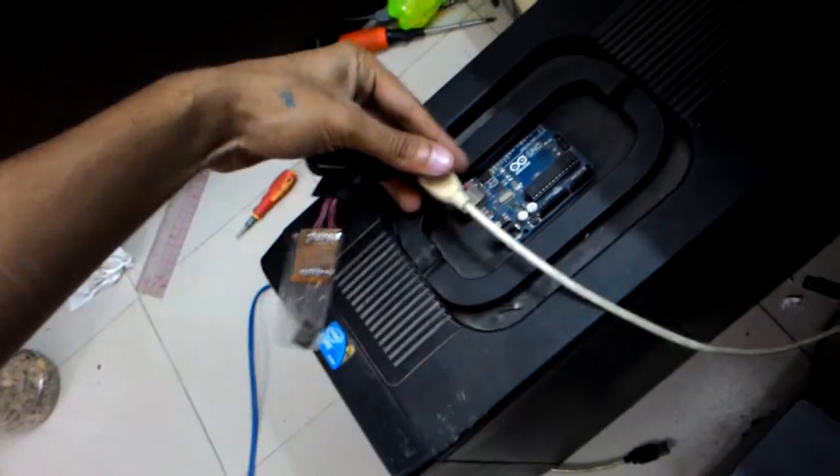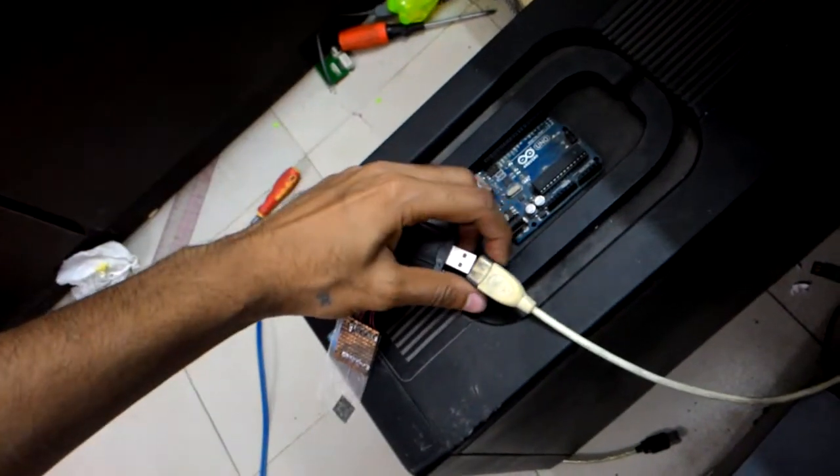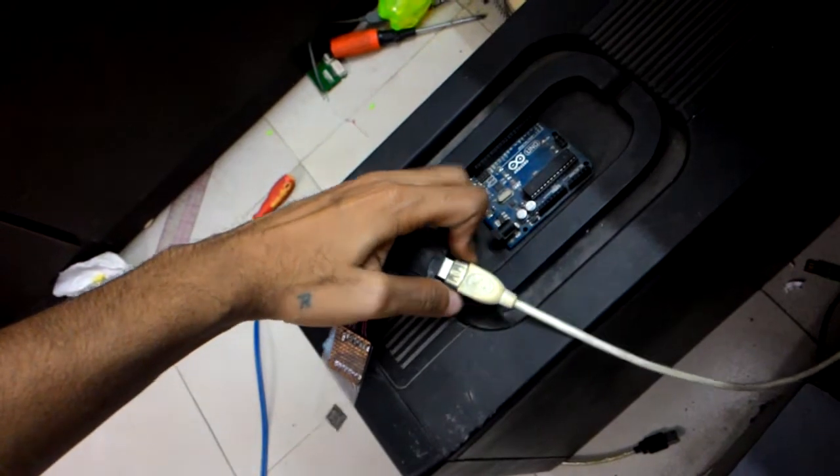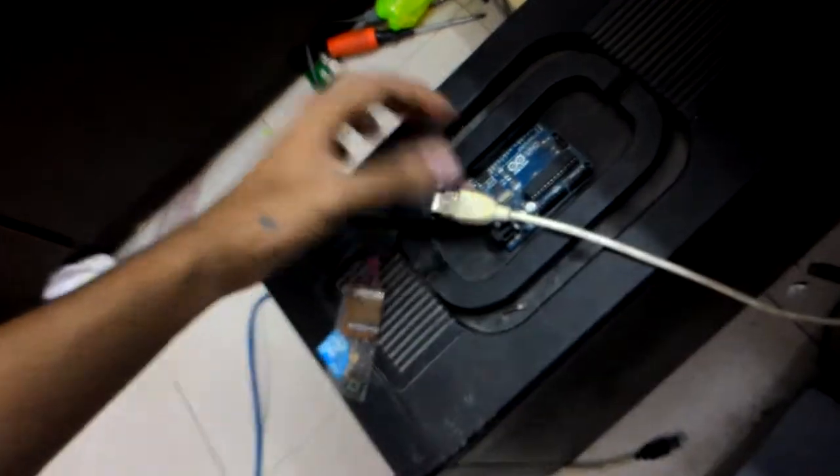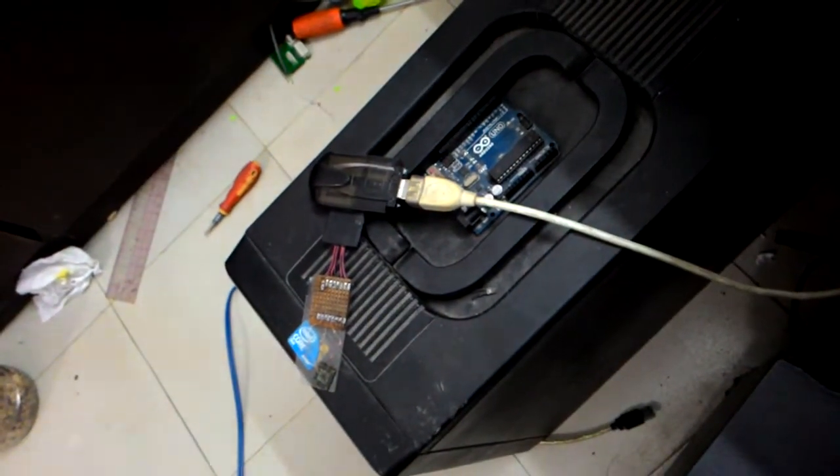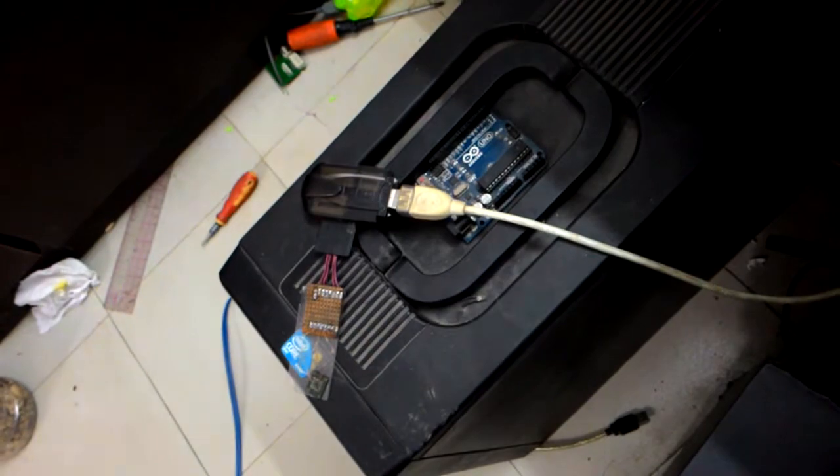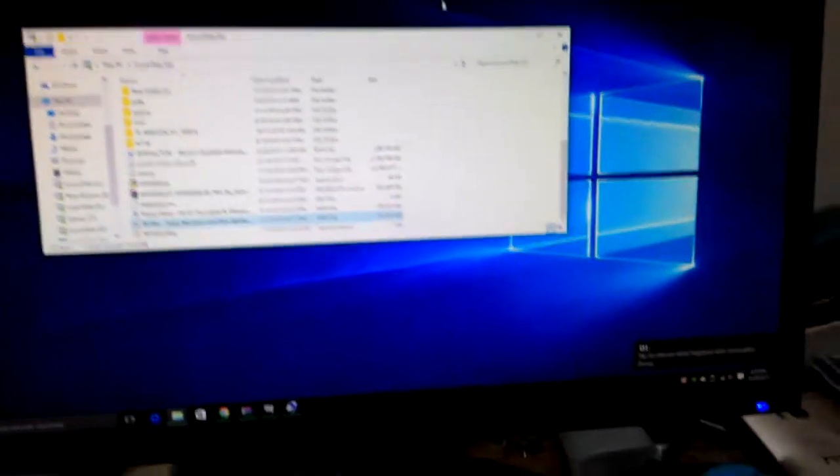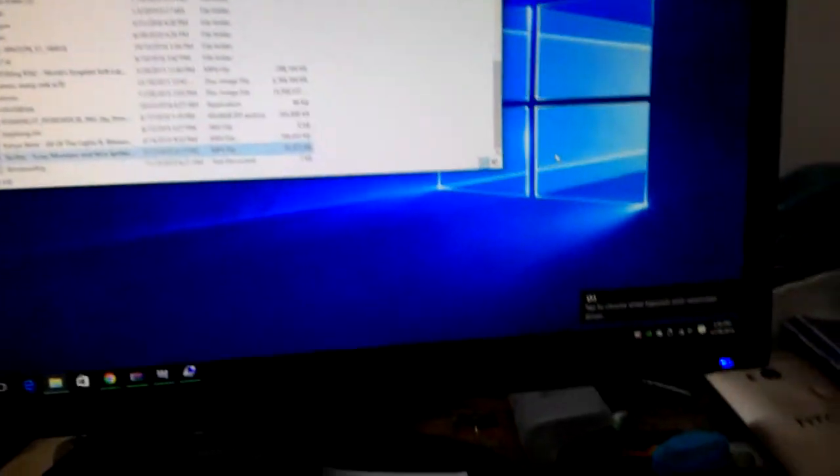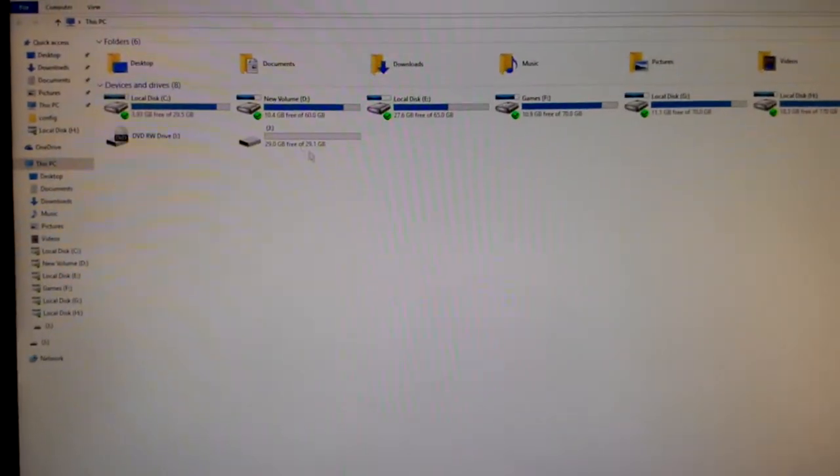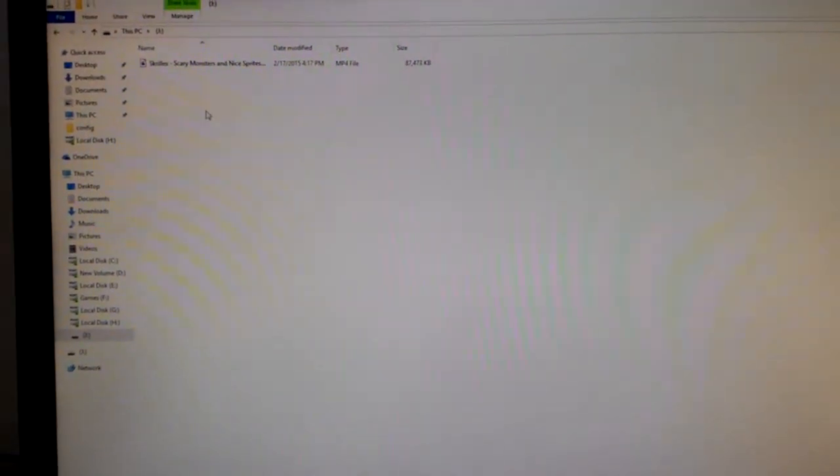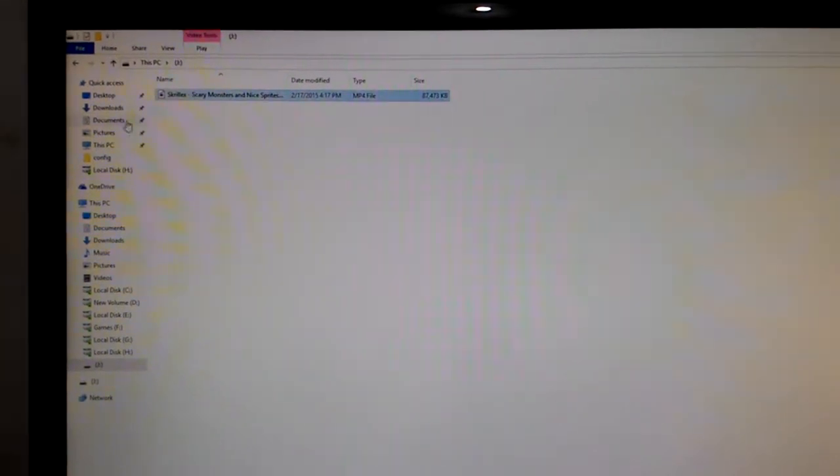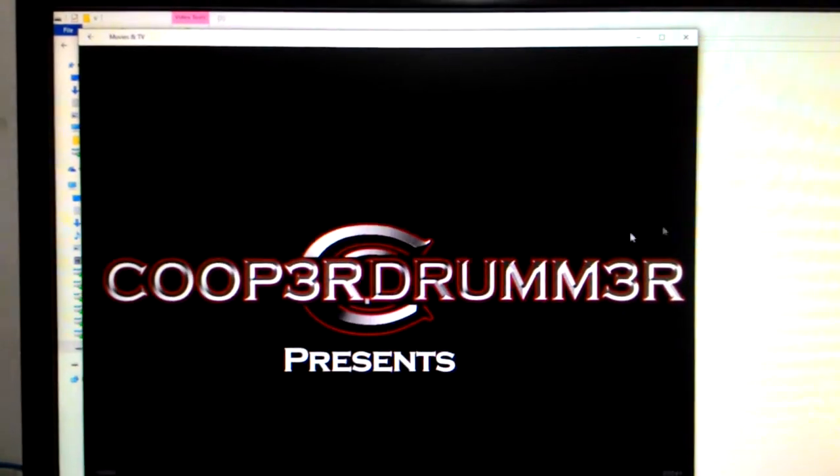Plug it in, and now there is a drive J. My 32GB drive shows here with some files.